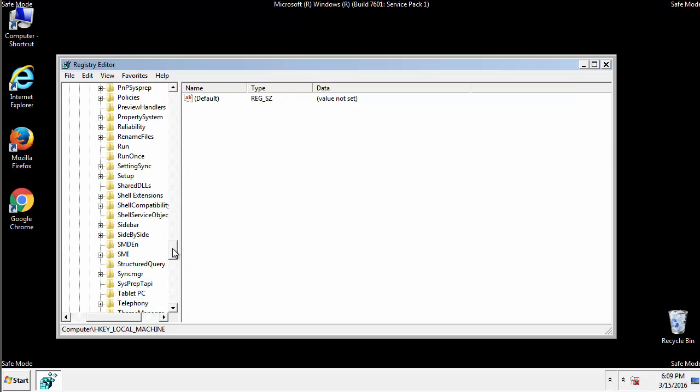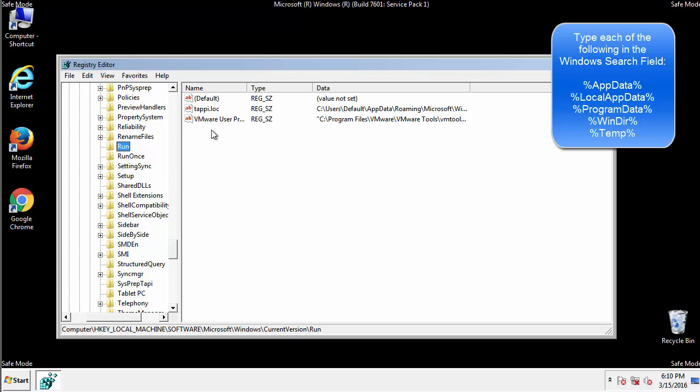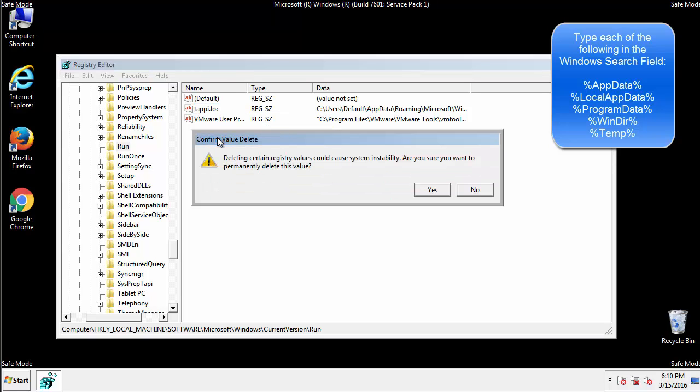On the right is a list of locations you can check by clicking CTRL plus F and then typing them in. Just check for anything that's been recently added.